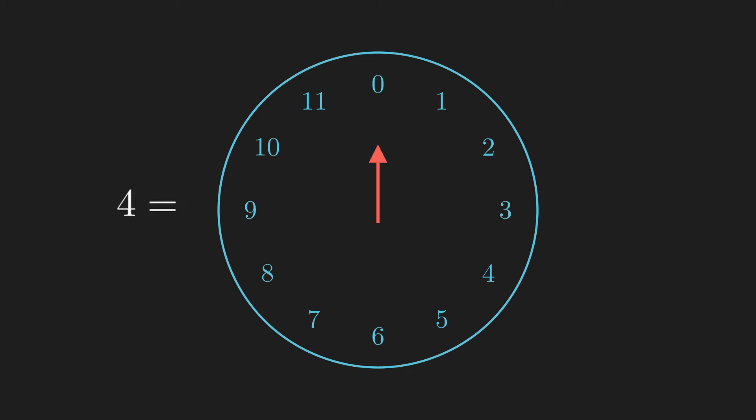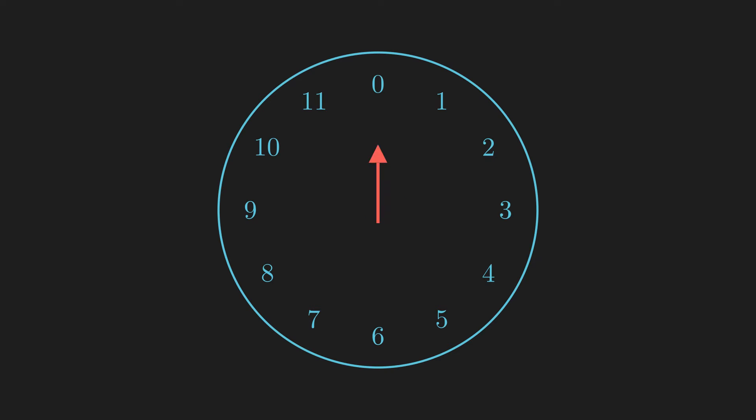And 14 means 14 steps clockwise, so the hour hand lands at 2 o'clock. For negative numbers, you move the hour hand counterclockwise, so negative 4 means the hour hand goes to 8 o'clock.